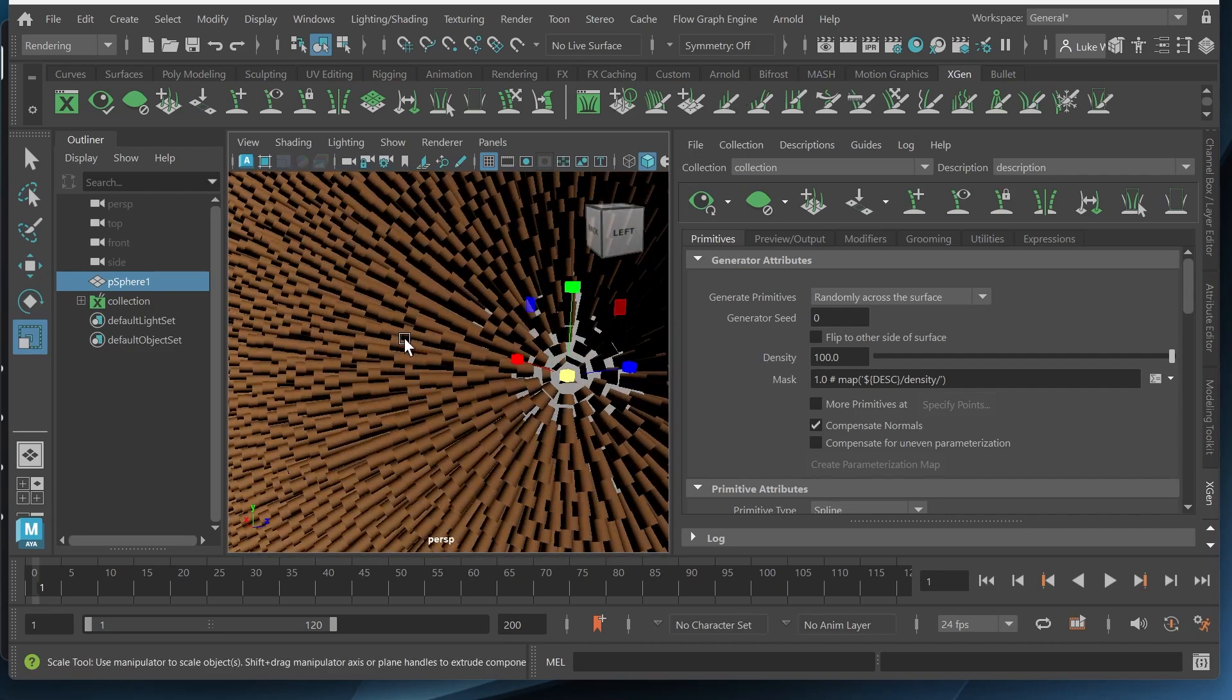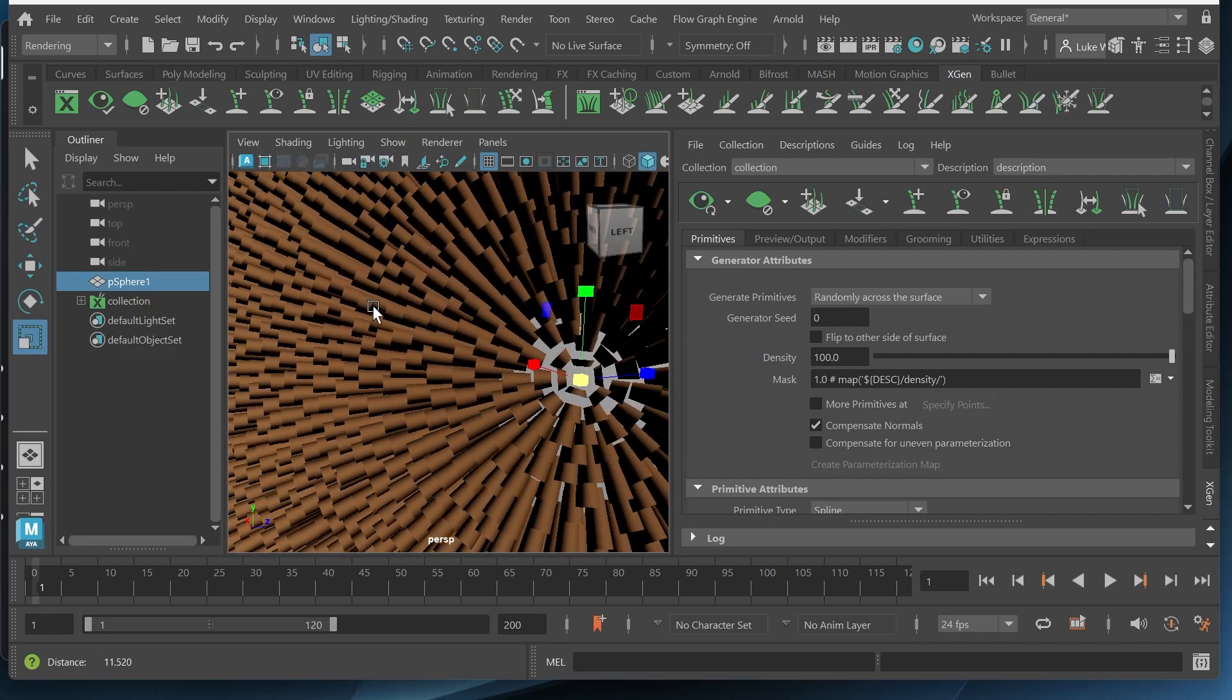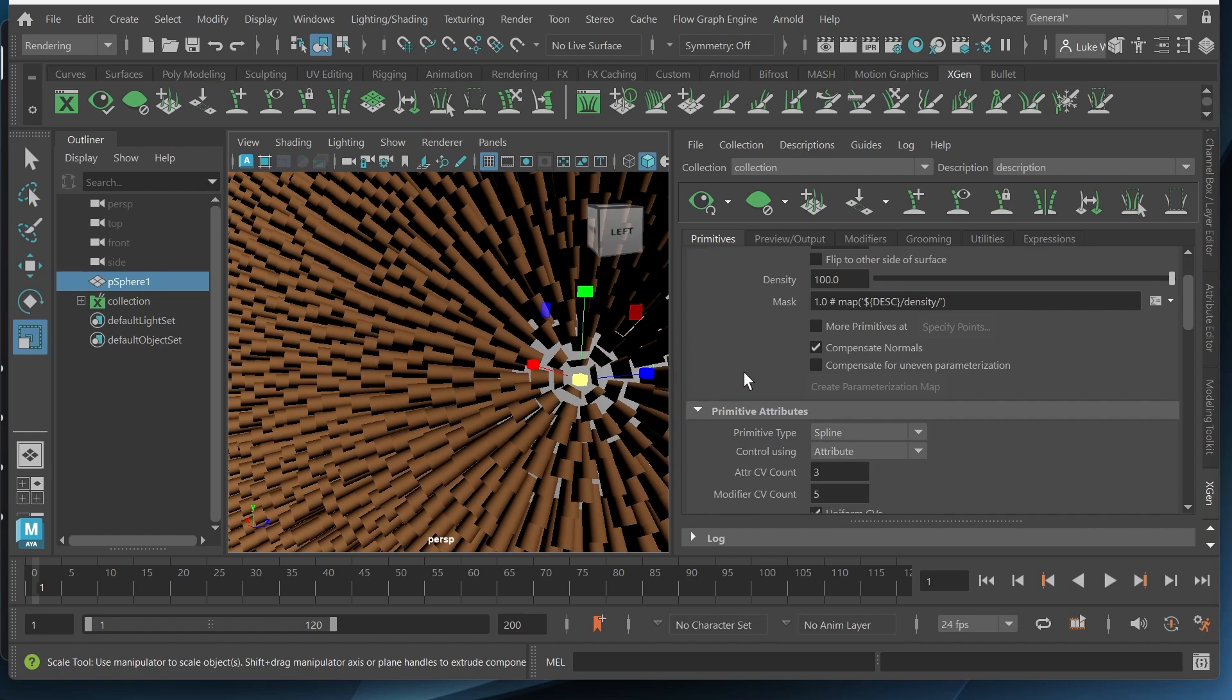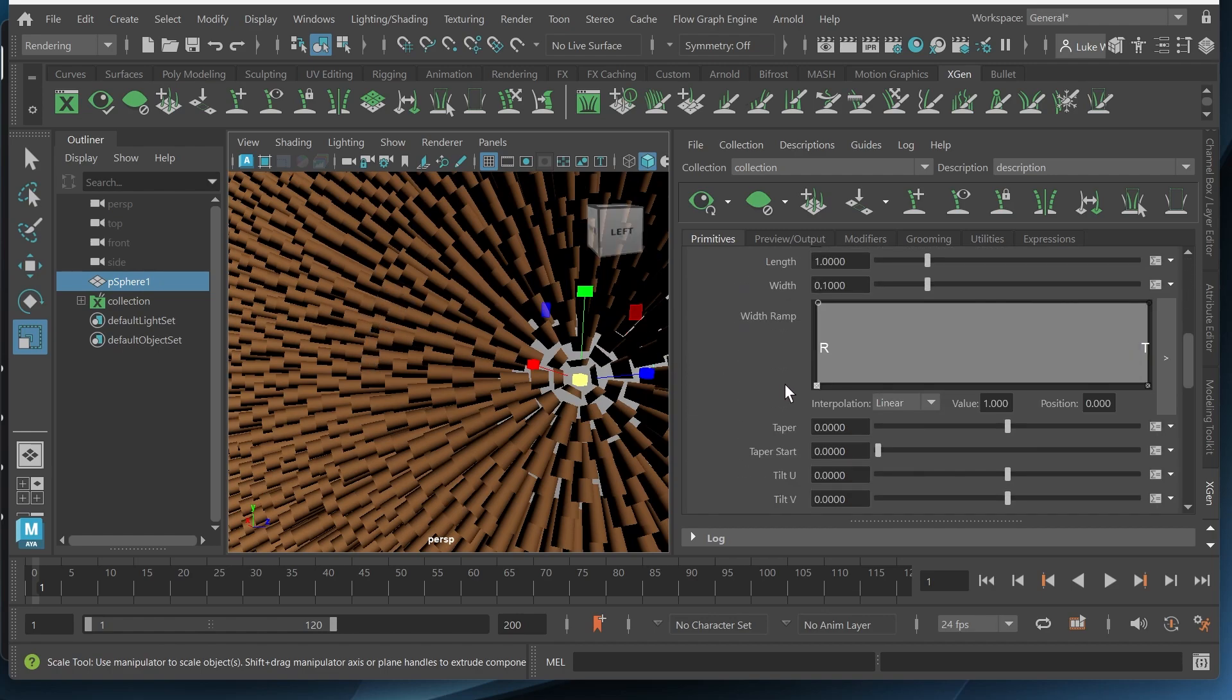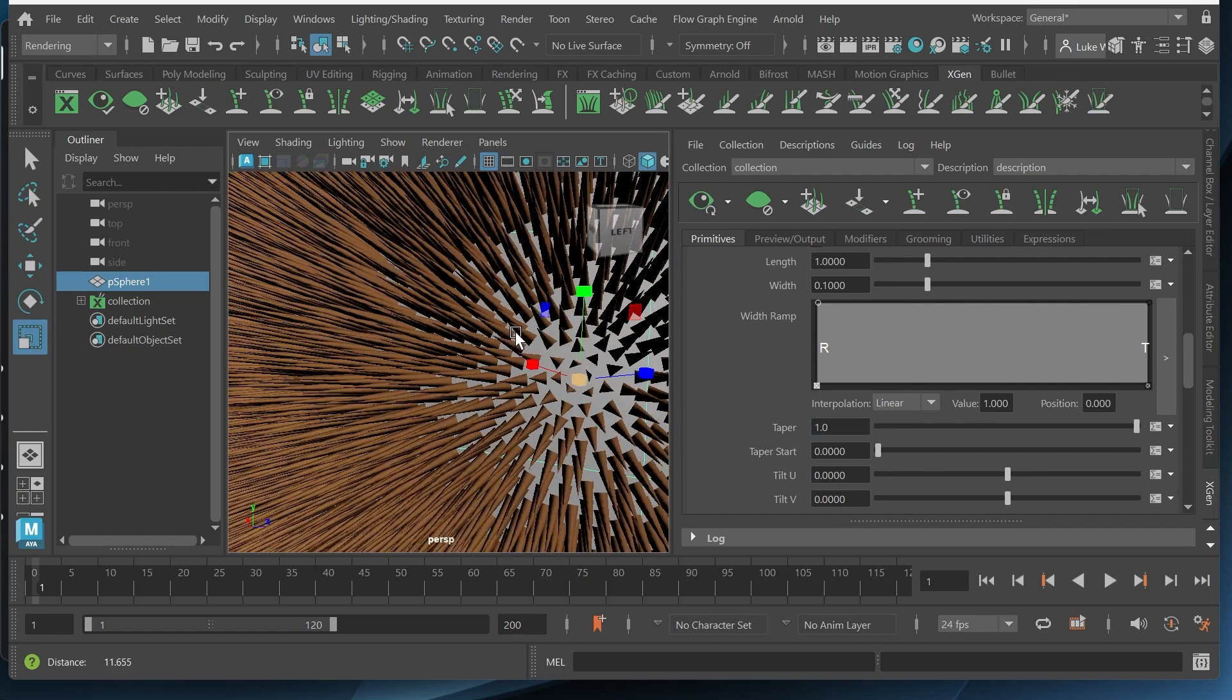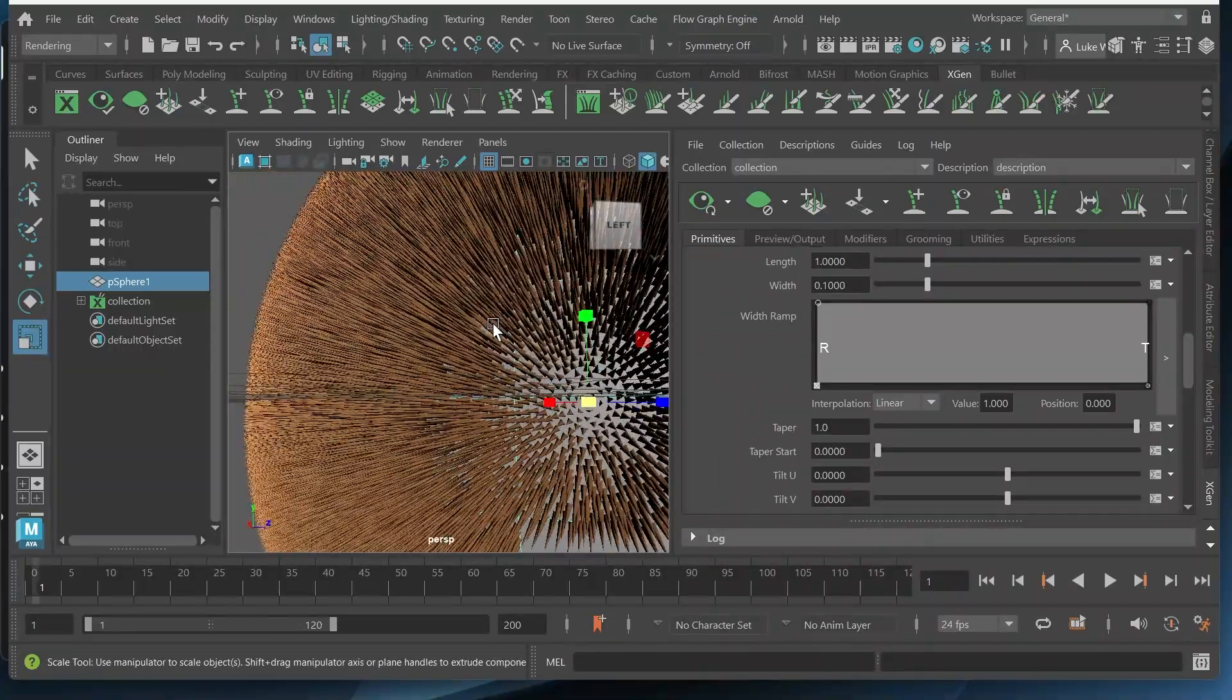However you can see that the hair doesn't really have any point. It's not tapered so we want to fix that. Realistically hair is going to have a taper. So we'll scroll down over here to taper and I'll give this one. So now it's more pointy and it looks a little bit better.